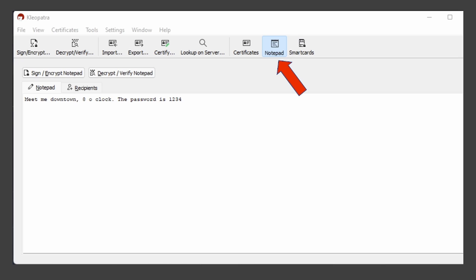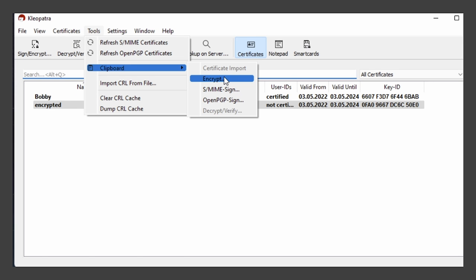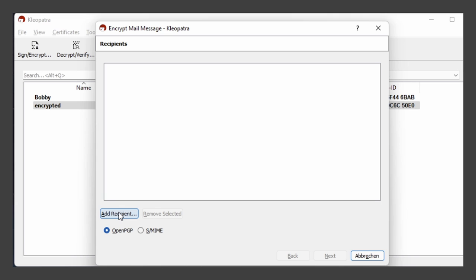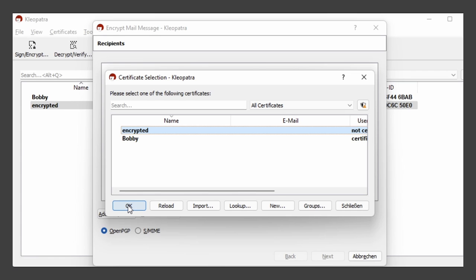Next, we will save the message to our clipboard. Last but not least, click tools, clipboard, and encrypt. We can now choose our recipient, which is going to be the PGP from Joe. Hit okay.